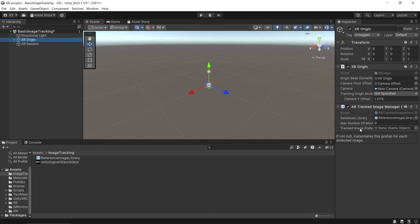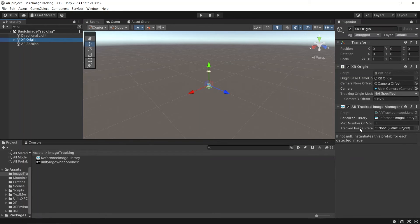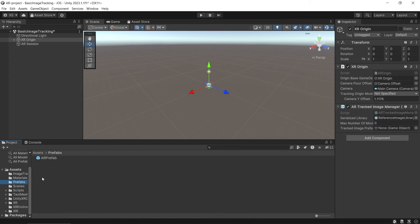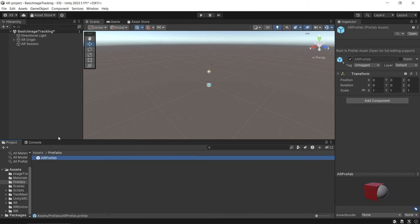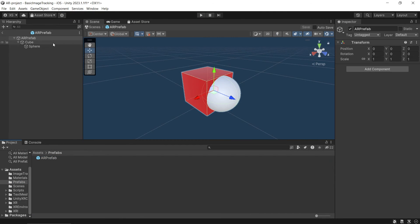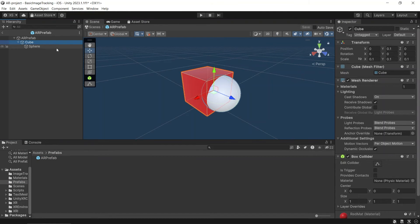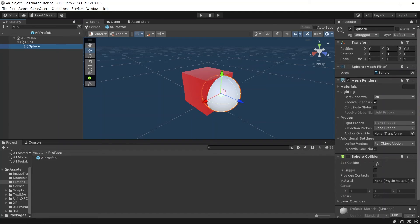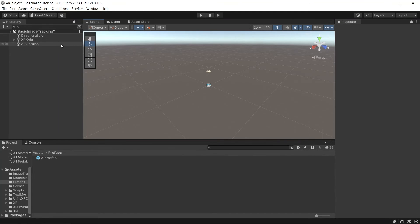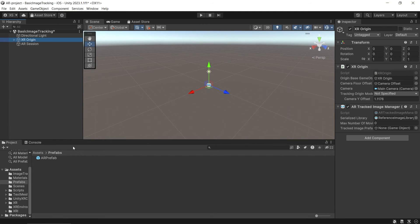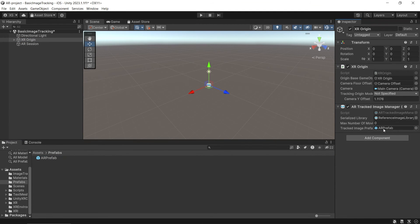Tracked image prefab variable is the prefab that will be instantiated when an image from the reference image library is detected. You can leave it as null if you have your own way of spawning the prefab. This is the prefab that I will be using. Drag and drop your prefab to the tracked image prefab variable.